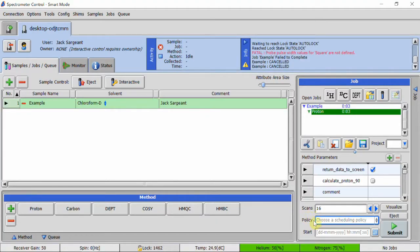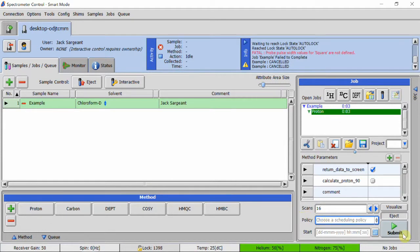Once you are satisfied with the settings, select the eject button in the bottom right to automatically eject the sample after the experiment. Then press the green submit button.